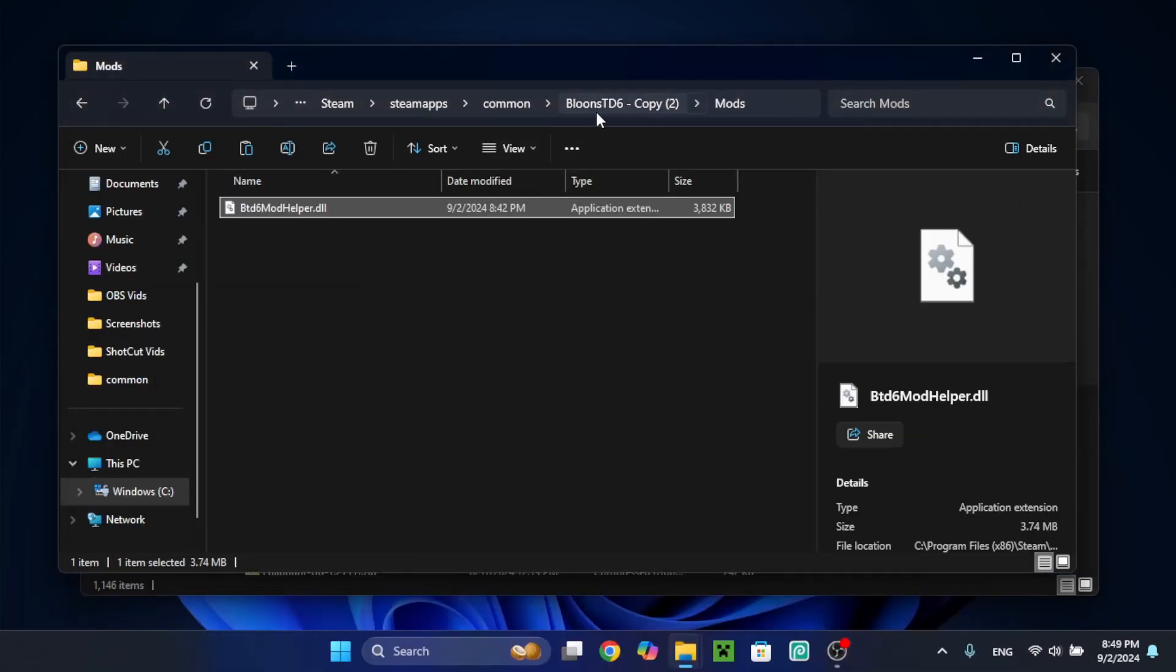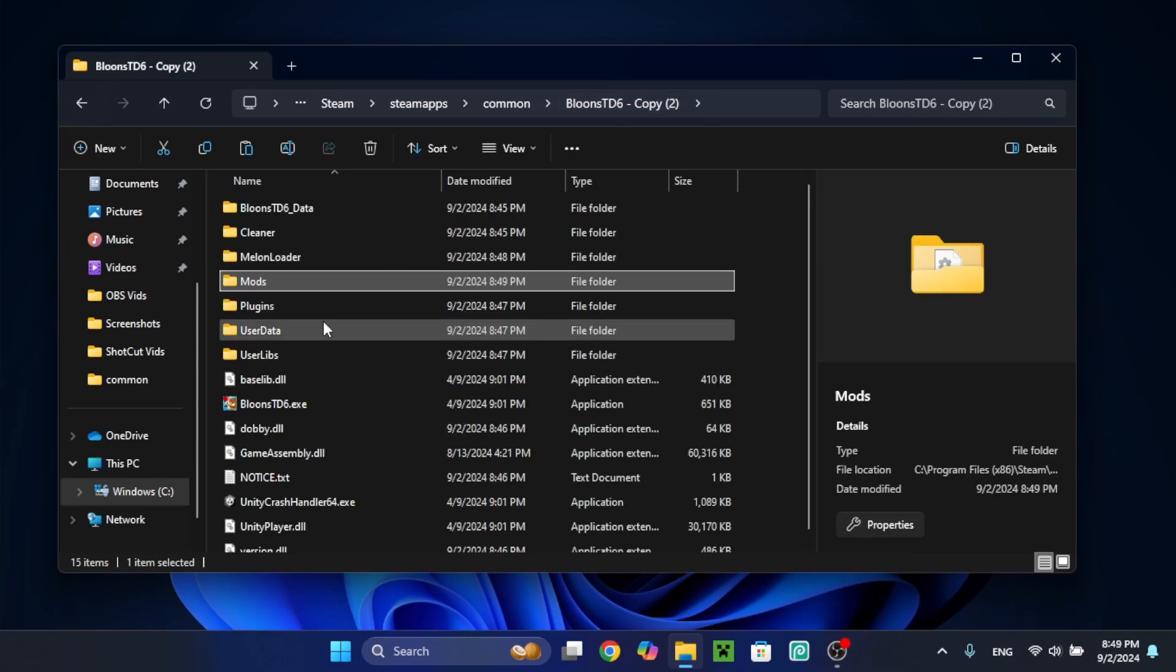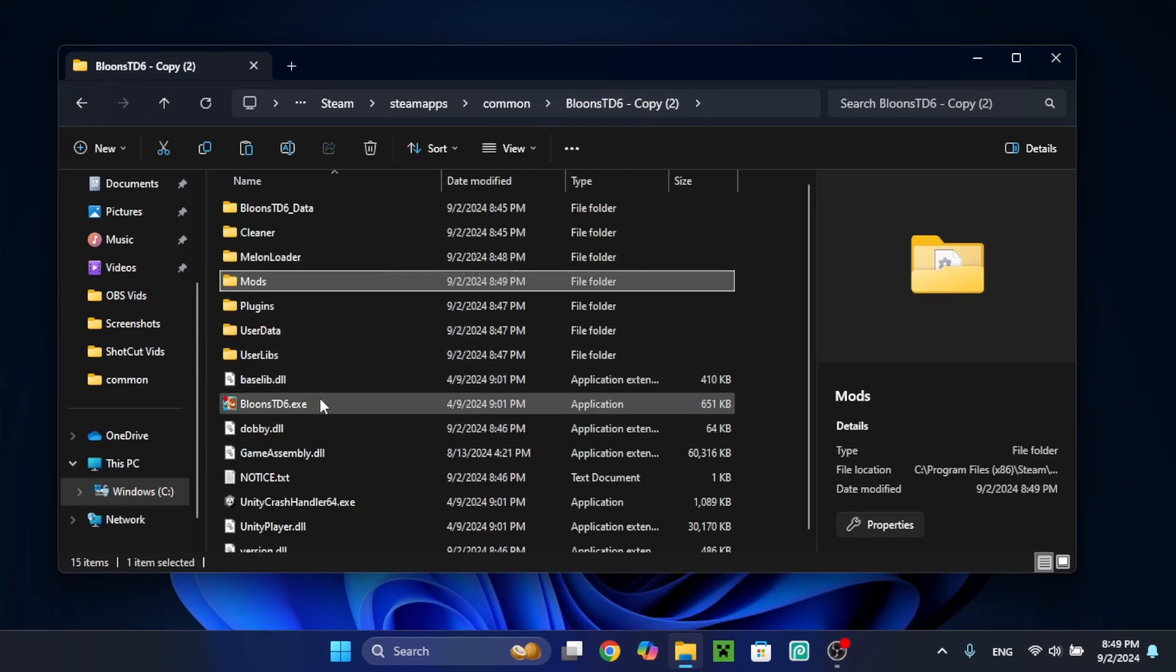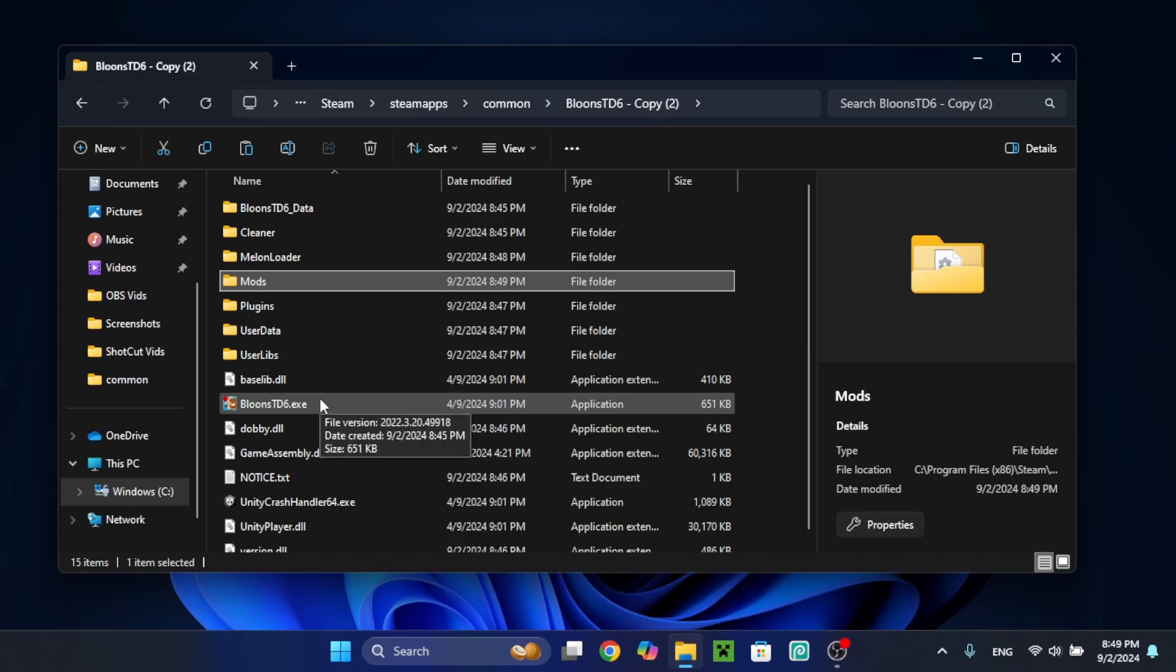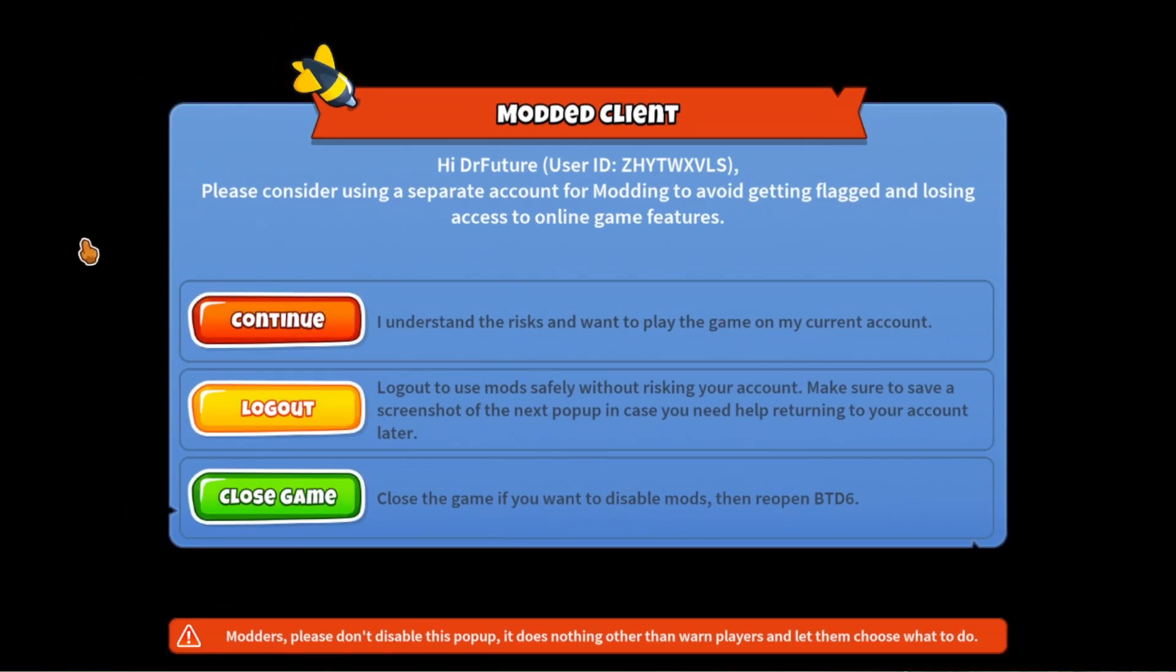Now, you're done. All you have to do is launch the game. So now, launch the game from the B36 copy folder and you're ready to mod. So let's go back into the game. And if you did everything correctly, you should get this menu again.